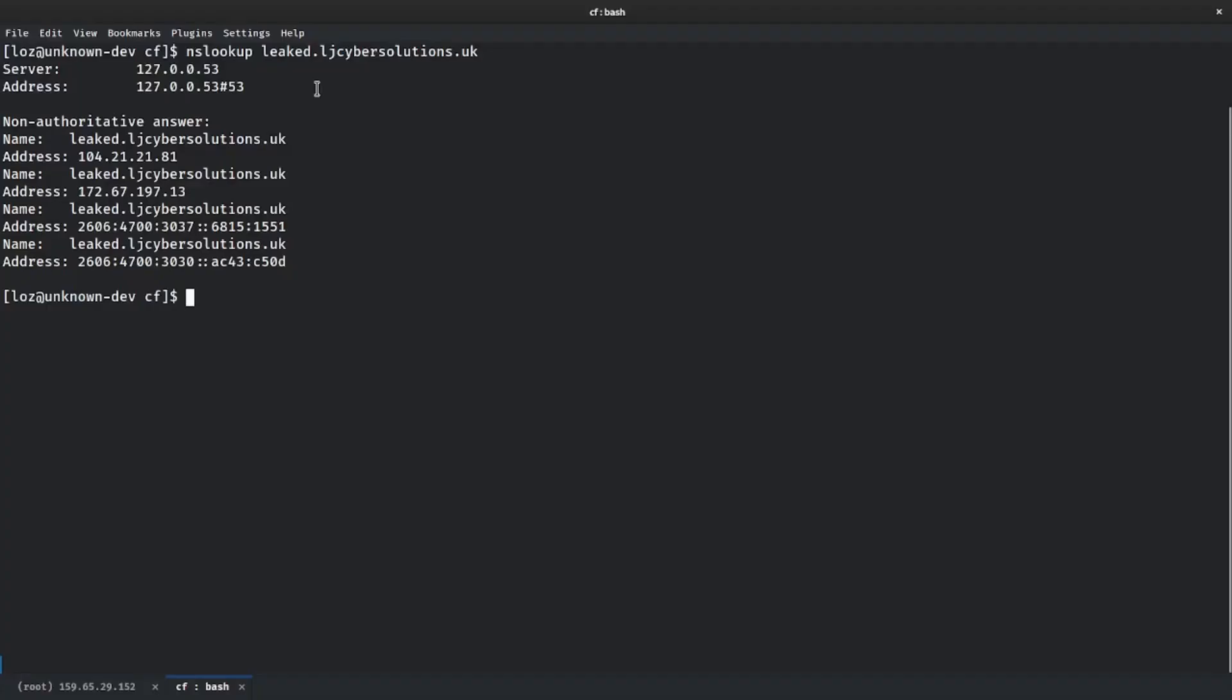Jumping over to a terminal, when I'm doing a DNS lookup for leaked.ljcybersolutions.uk, you'll see that I have the authoritative answer of Cloudflare's server.